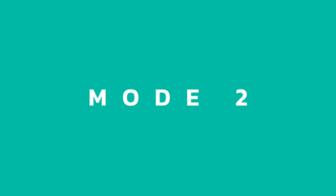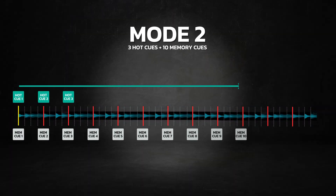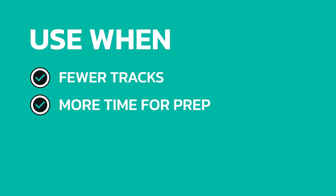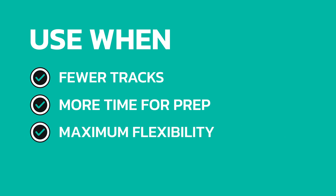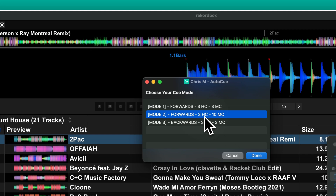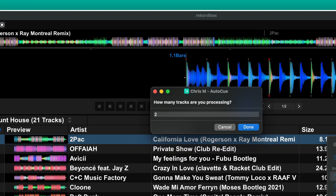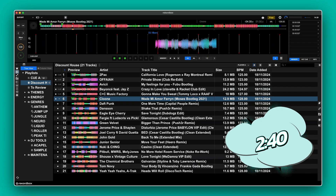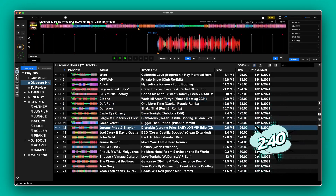Mode 2 will set free hot cues and 10 memory cues forwards from the first grid line of the track. This mode is useful when you have fewer tracks, more time available, or you just want as many cue point options as possible. Once you've chosen the mode it'll again ask you how many tracks you want to process. Mode 2 took about 2 minutes 40 to process all the tracks.